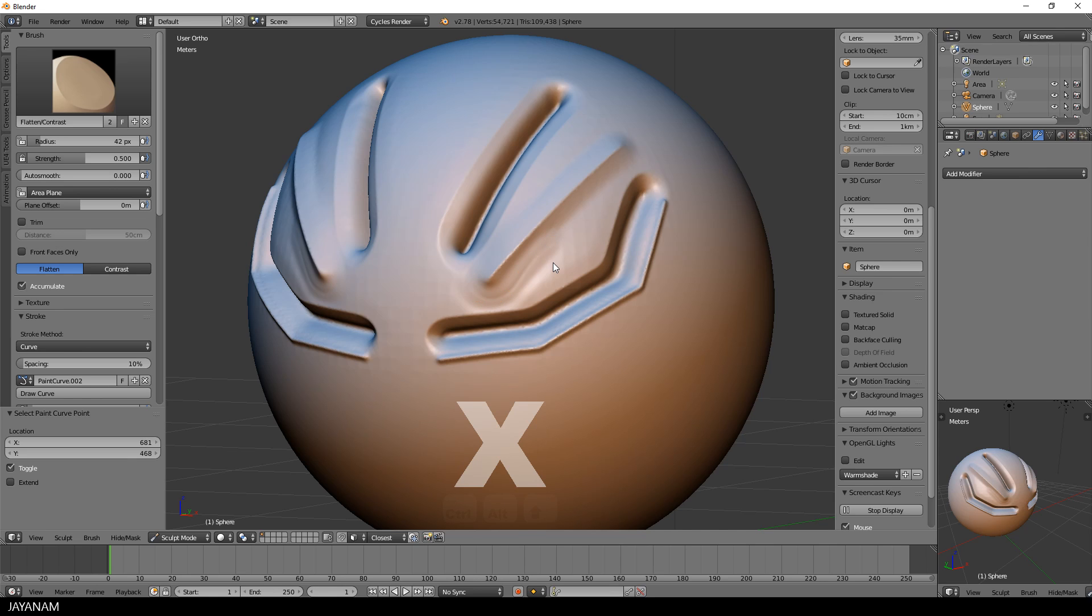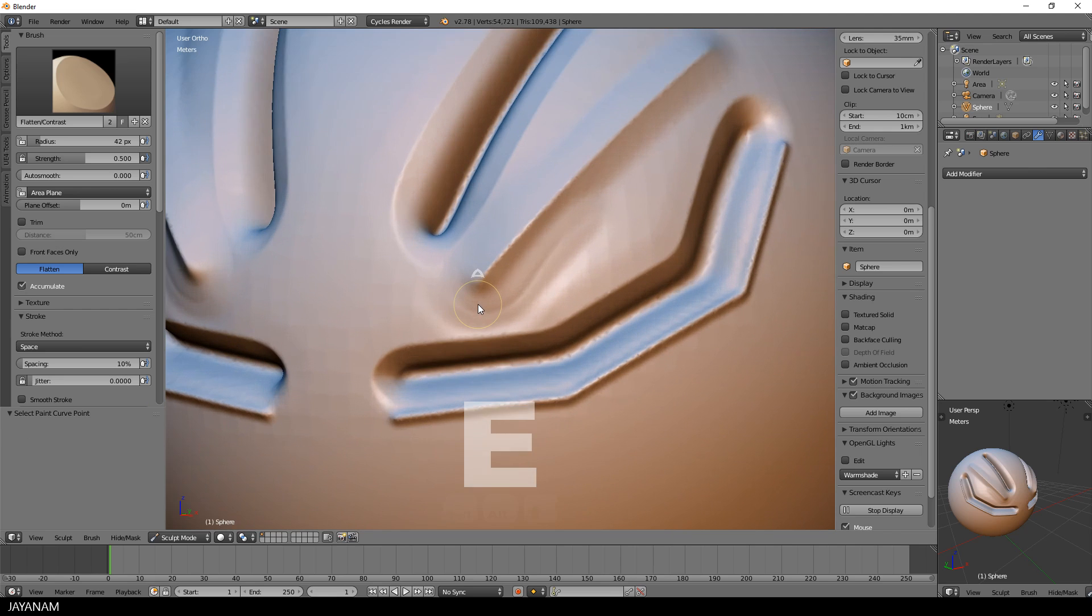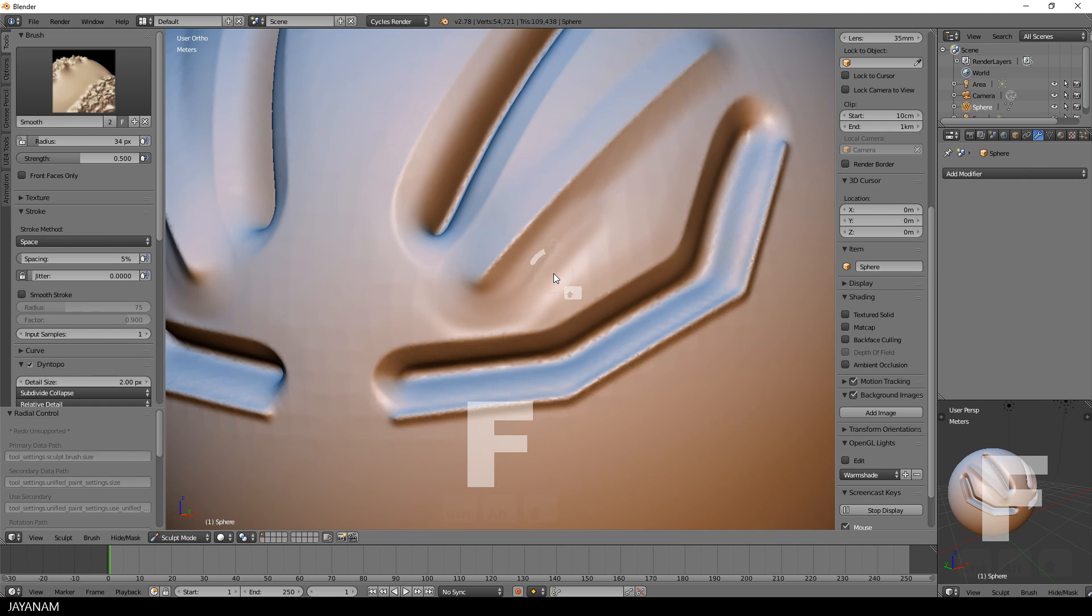And after that you can switch to the space stroke method again and come with a smooth brush to really smooth out the affected areas.